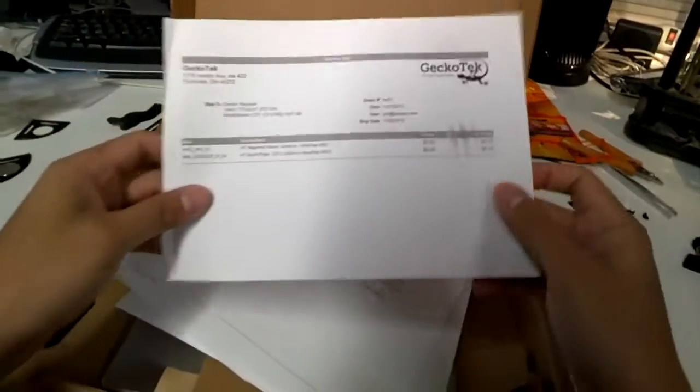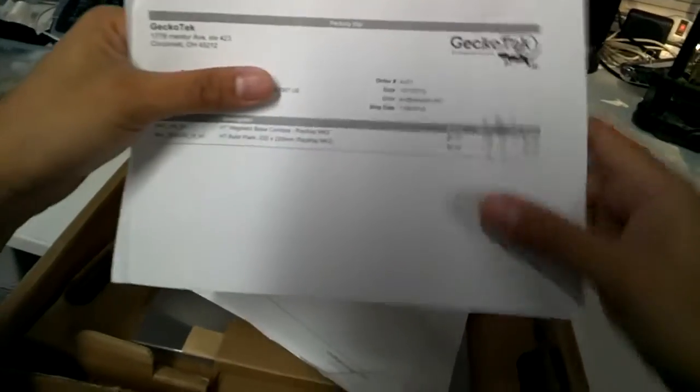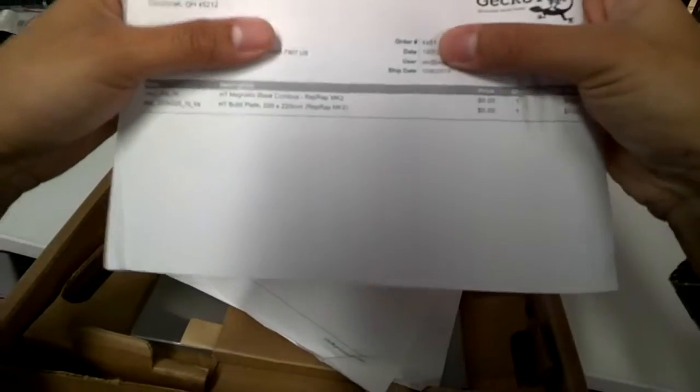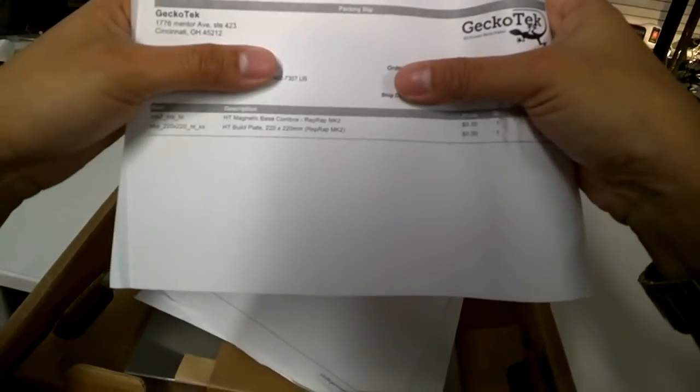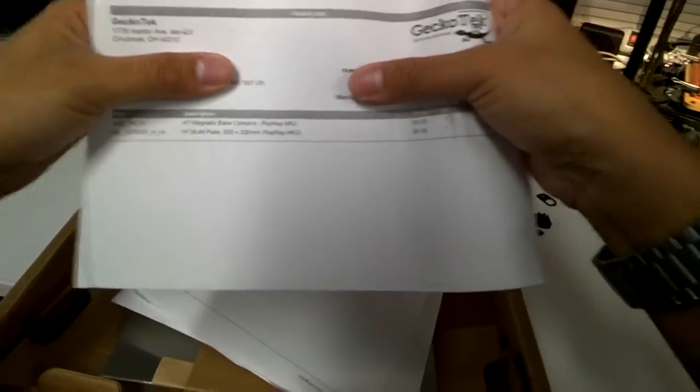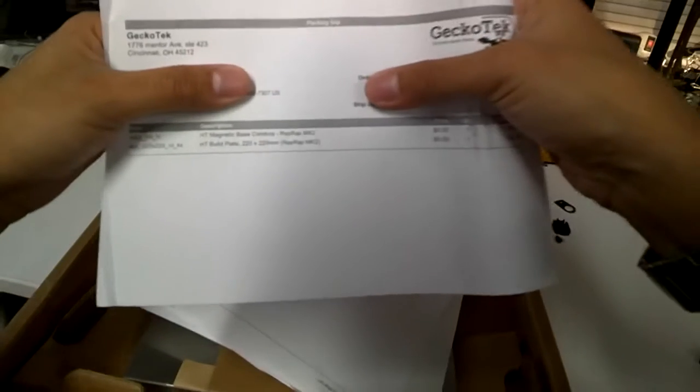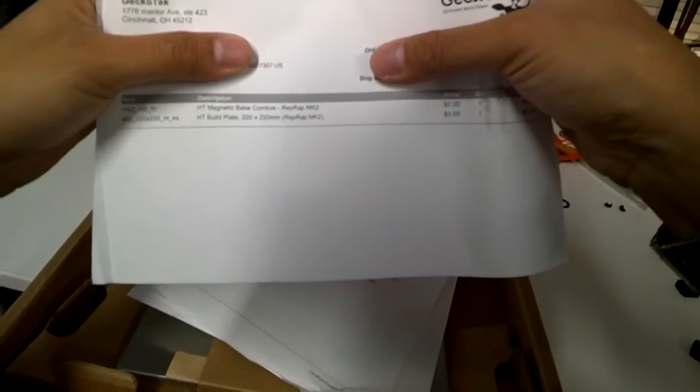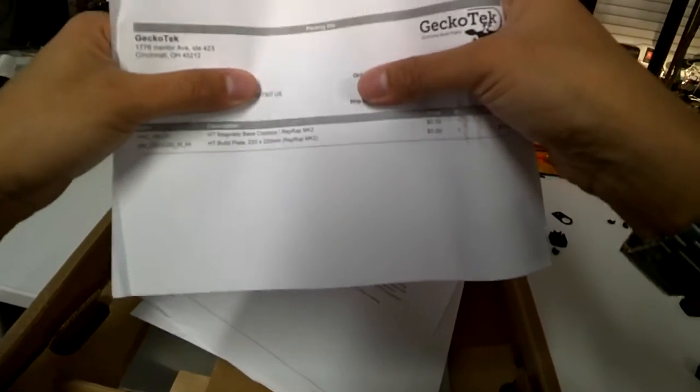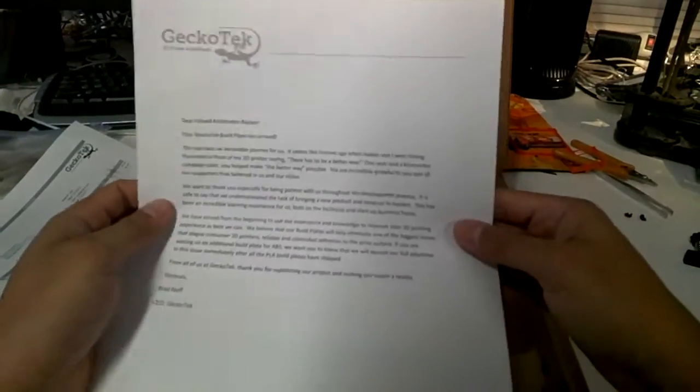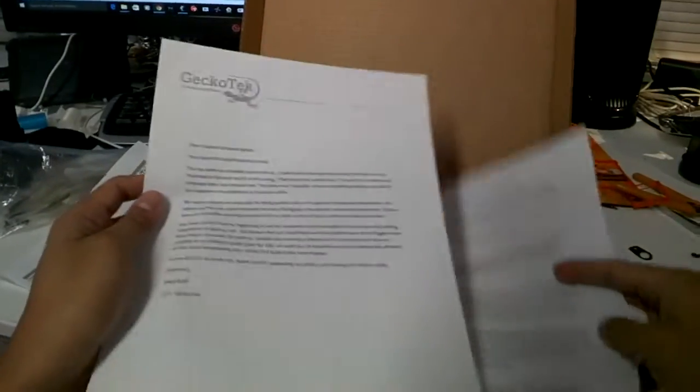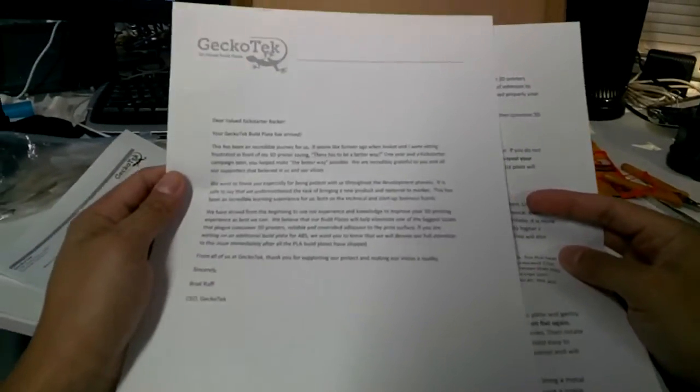This is the price I had purchased - the magnetic base combo as well as the early bird price for the build plate, just the extra build plate, and these are for the HT versions. HT versions mean they will be compatible with ABS as well as supposedly should work with PLA.